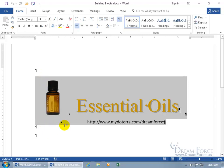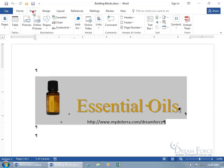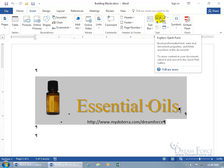Once we have it selected, we can save it as a building block by clicking on the Insert tab. I know it seems counterintuitive that you'd be inserting something to save it, but stay with me. Come over to the Text group — when you hover over it, it says 'Explore Quick Parts: Insert pre-formatted text, auto-text, document properties, and fields anywhere in the document. To reuse content, select it and save it to the Quick Parts Gallery.'